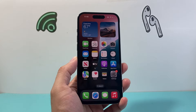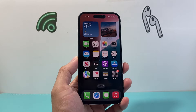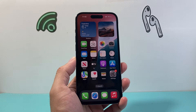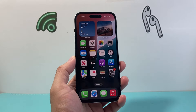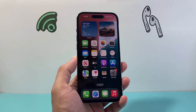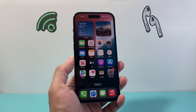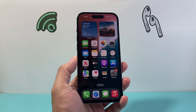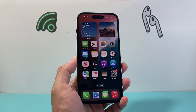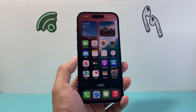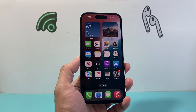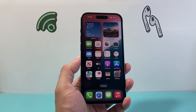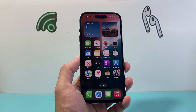Hey everyone, TechnoMenture here with a video for you guys. In today's video I'm going to show you how to clear your app data on your iPhone. There are two different main ways to do it. The first is going to be probably the simplest and easiest way and can be applied to most apps.